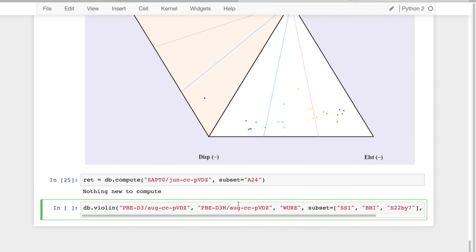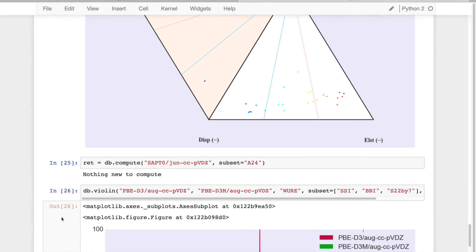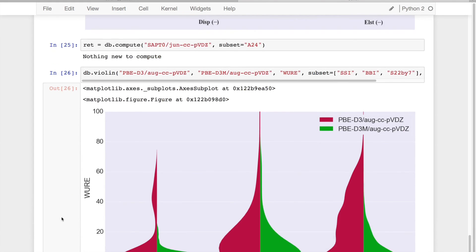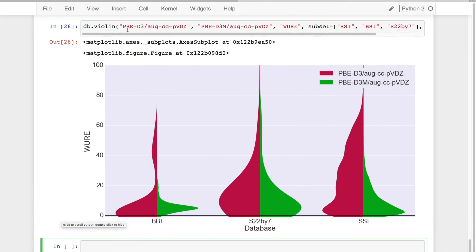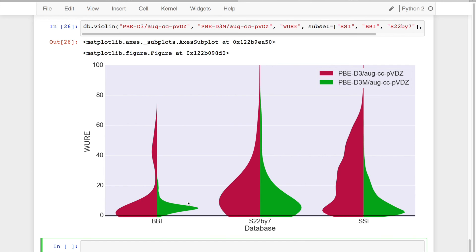And finally, we can do more expressive graphs. For example, this is going to be a violin plot, where I have basically the kernel density estimator for all the different points in an unsigned relative error metric.